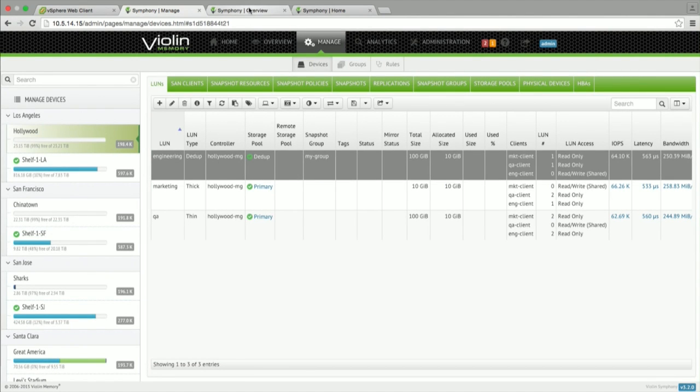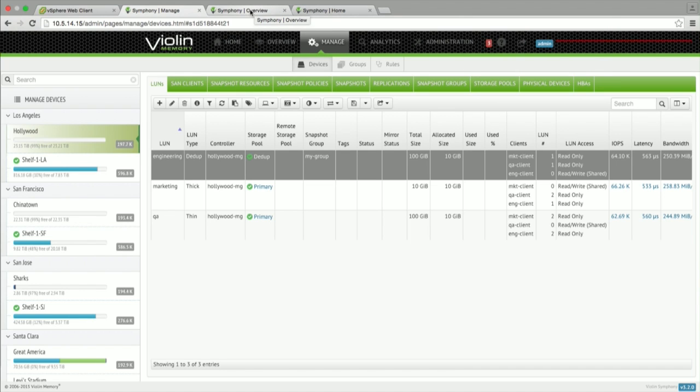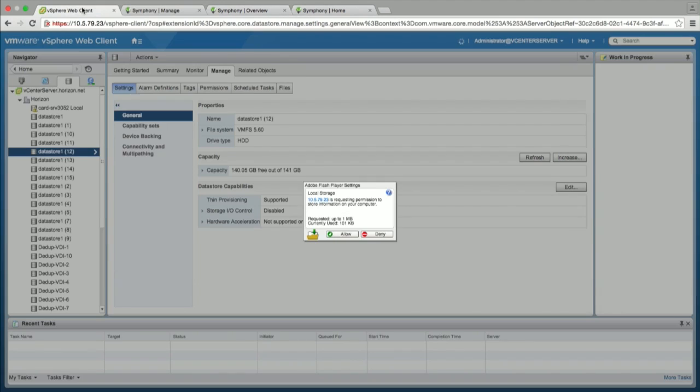So a couple of other areas we want to cover. There were some more areas in Symfony. I will show some of the VMware integration stuff.